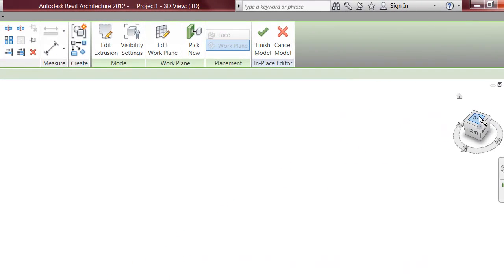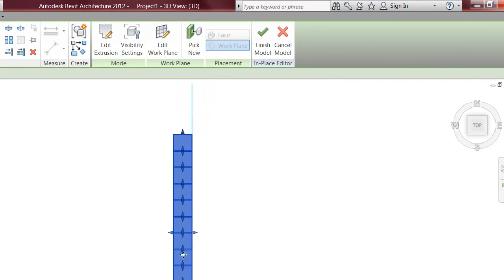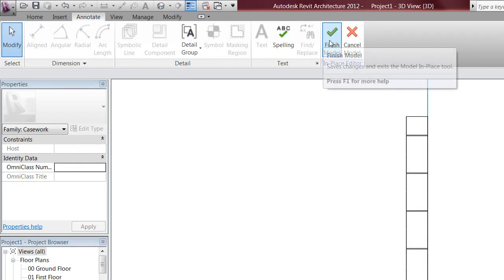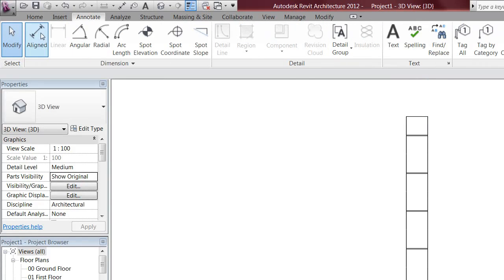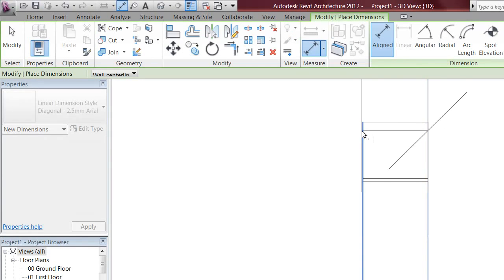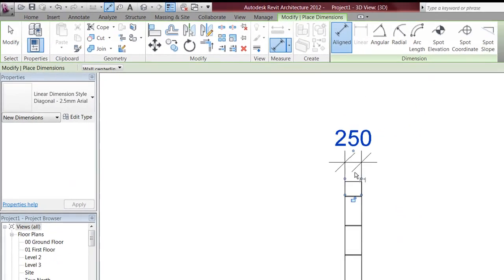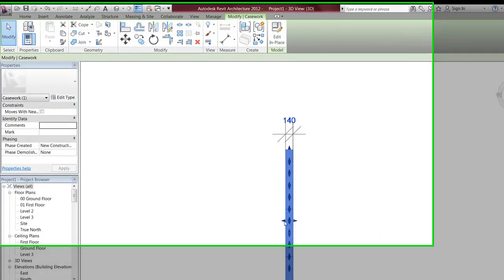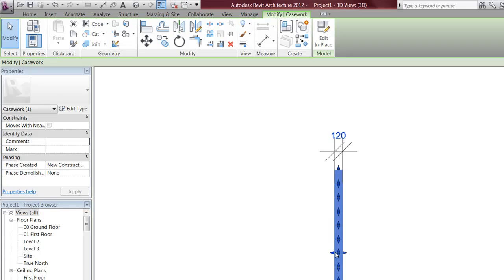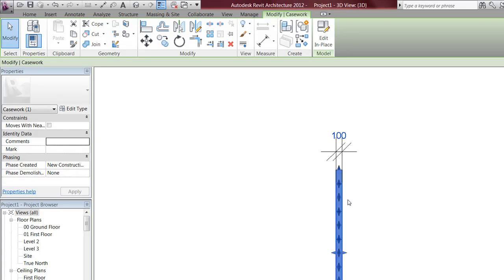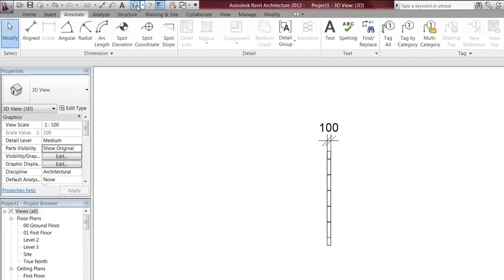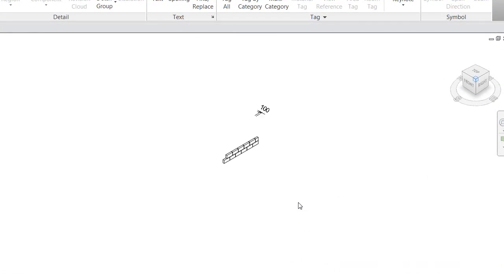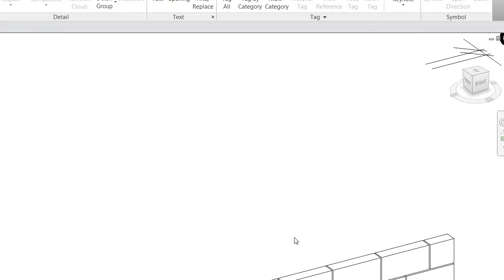I want to go into the top view and see what measurement that is. I'll go to Annotate, finish, and go to Annotate, then align it. It's 250 but I don't want it 250 — I'll do it by hand. That's 100 now. So that's my blockwork.